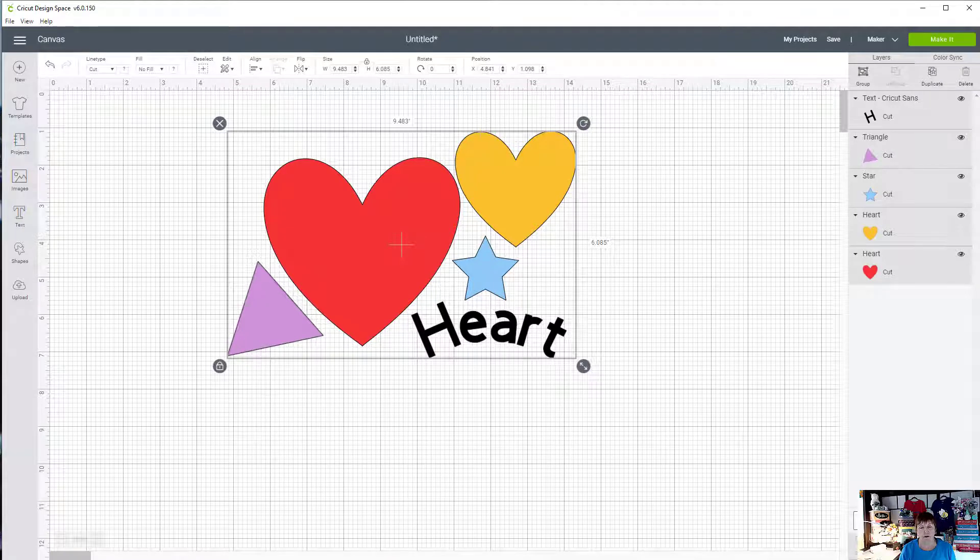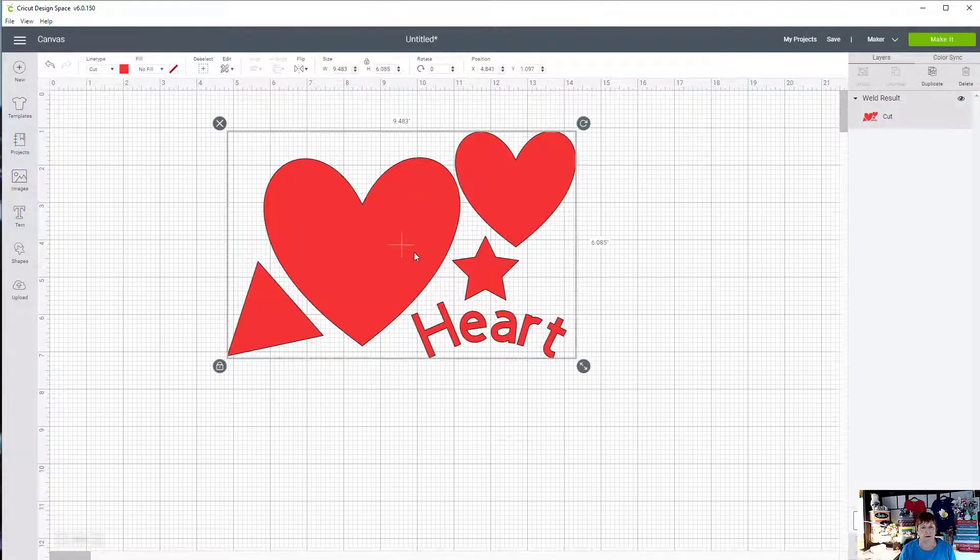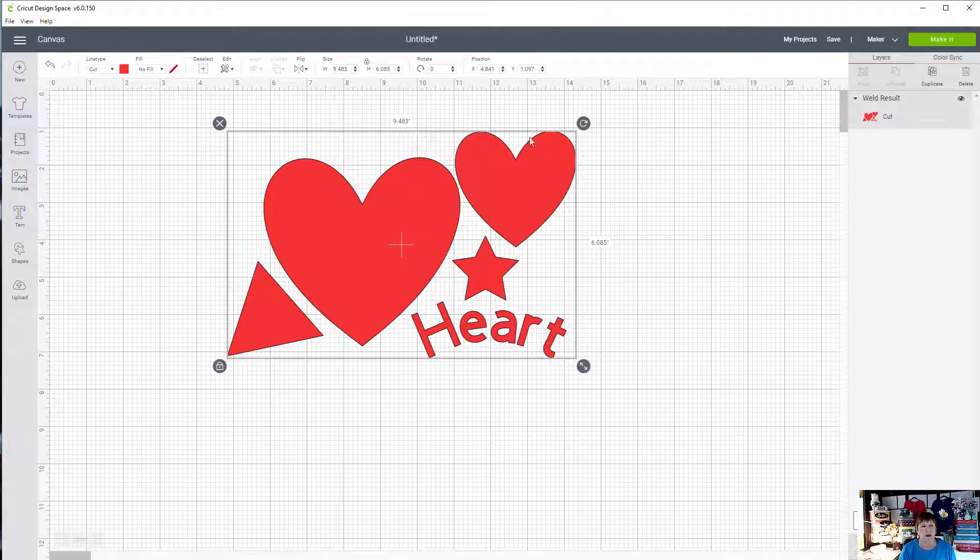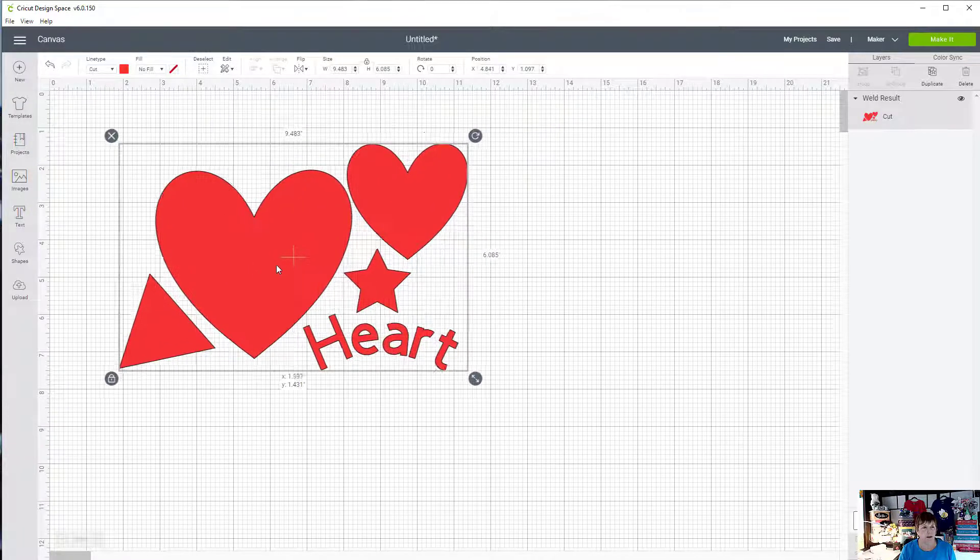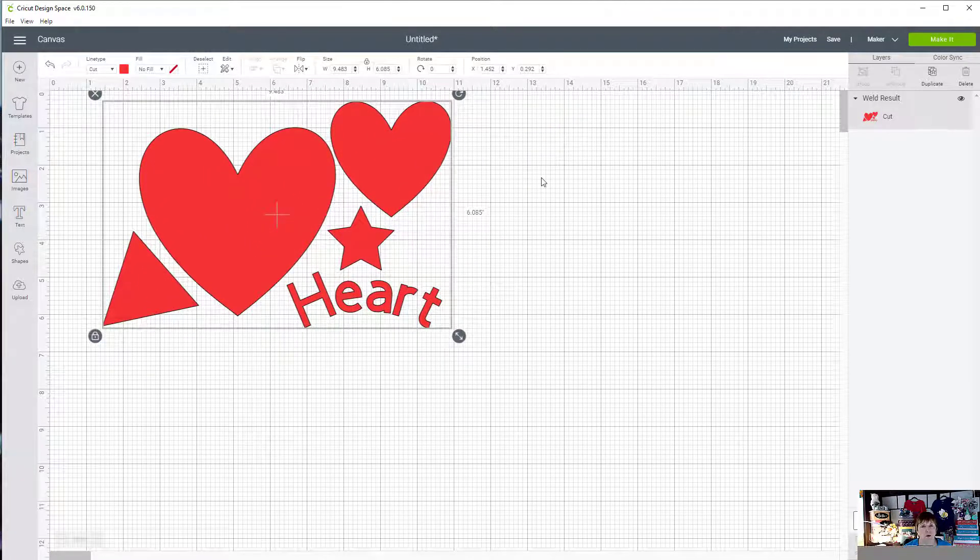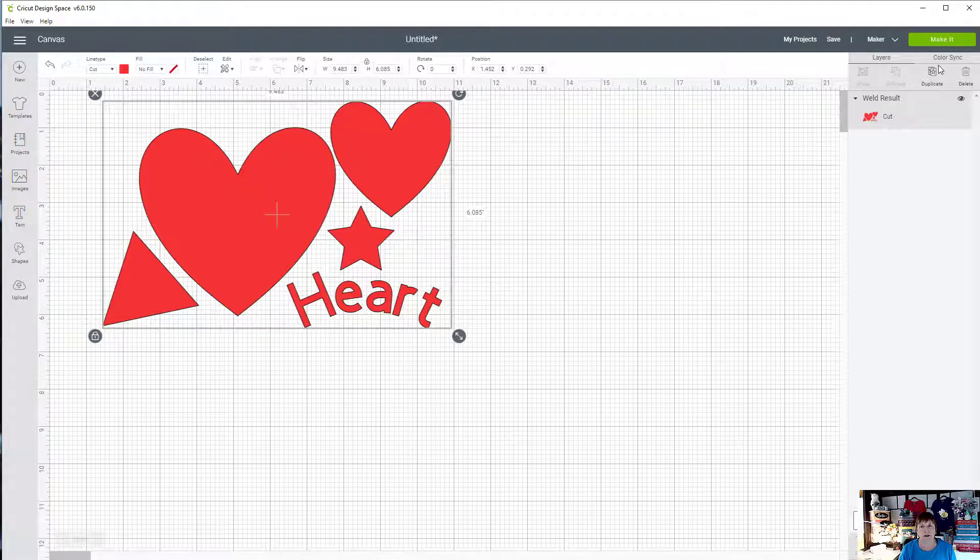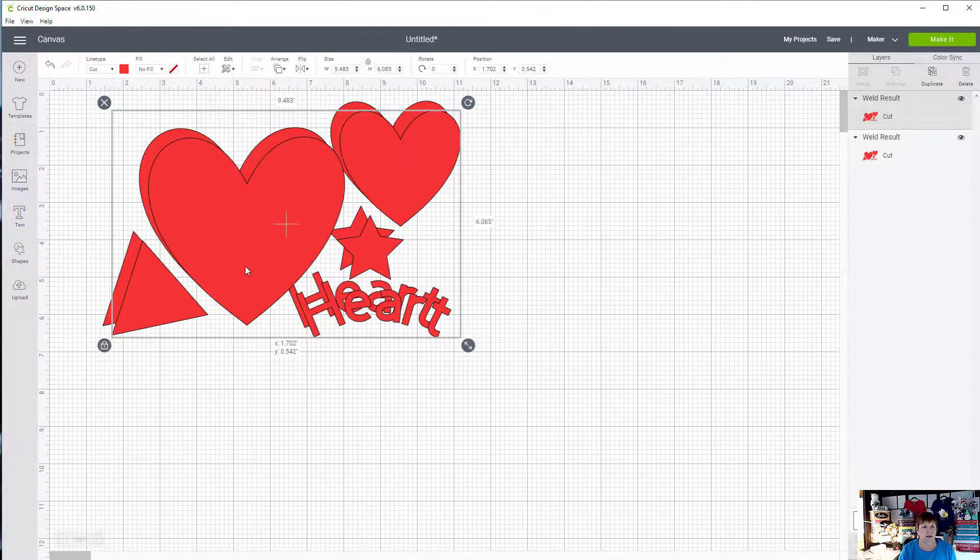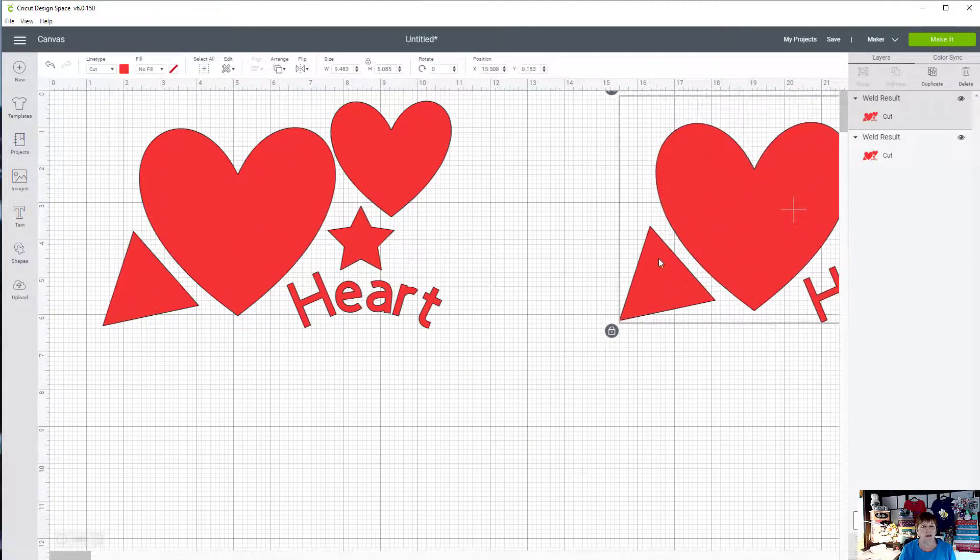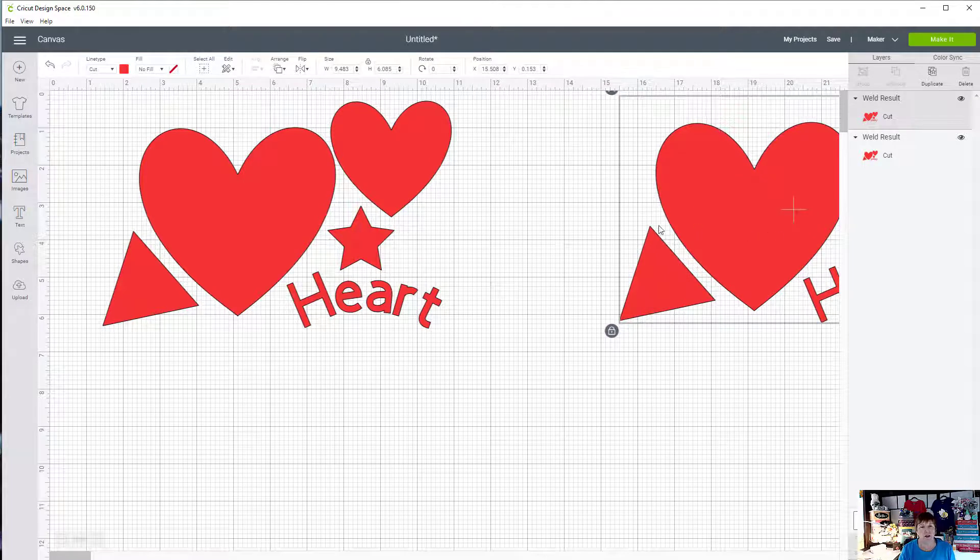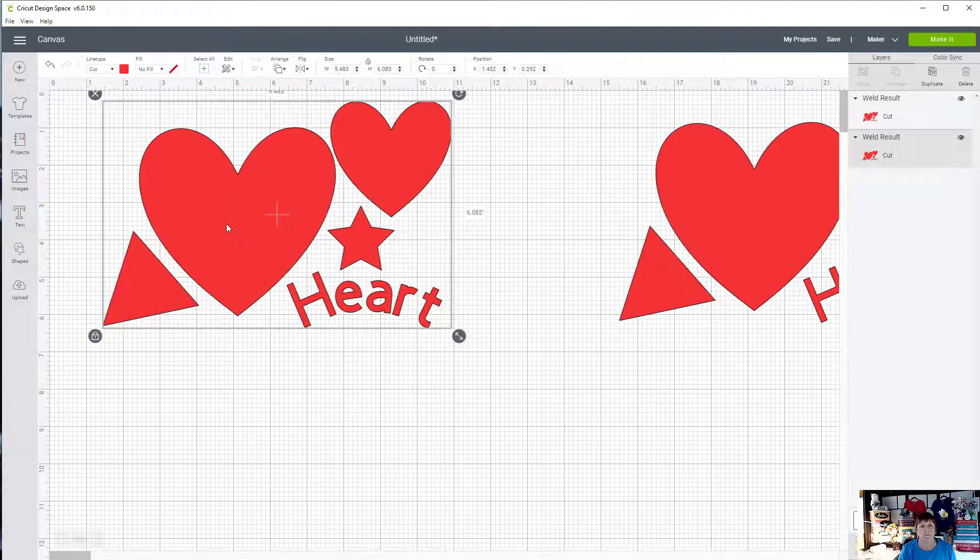Perfect. Now when I click on it, you'll notice down here at the bottom of the layers panel the contour button comes up. The first thing I want to do before I do anything is duplicate this and slide it off to the side just so I don't lose my original.